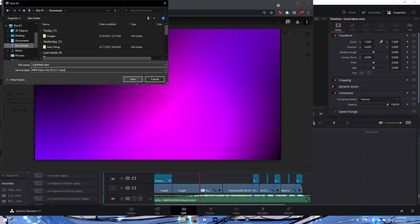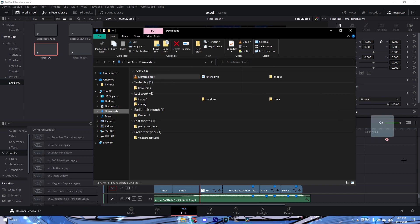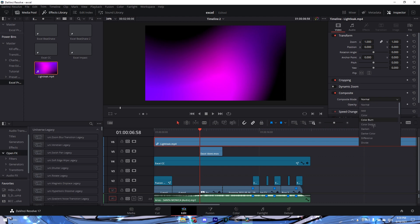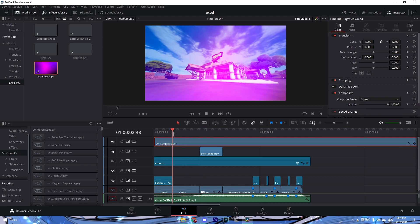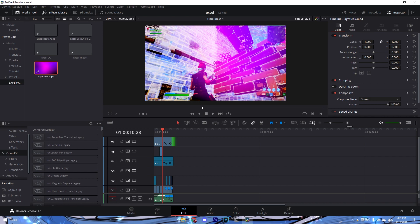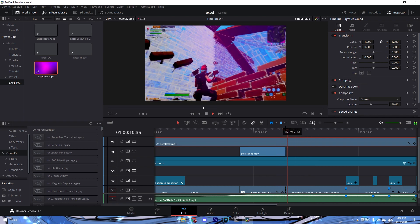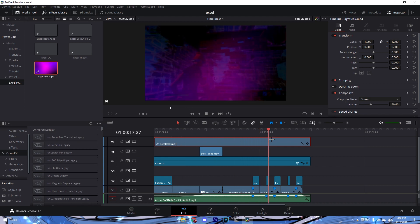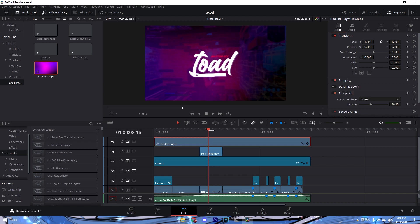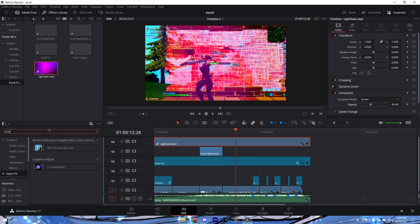For the light leak, download it from the description — I'll save mine to Downloads. Drag it over your timeline, then change the composite/screen mode to Screen. You can adjust it, delete parts where you don't want it, turn down the opacity, trim it down to wherever you want it.